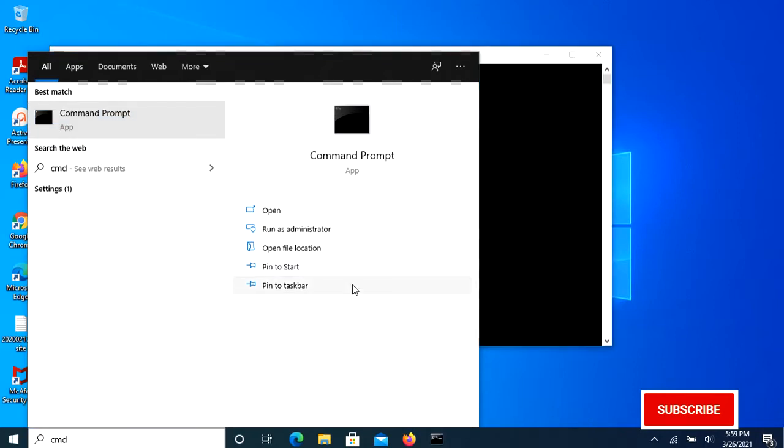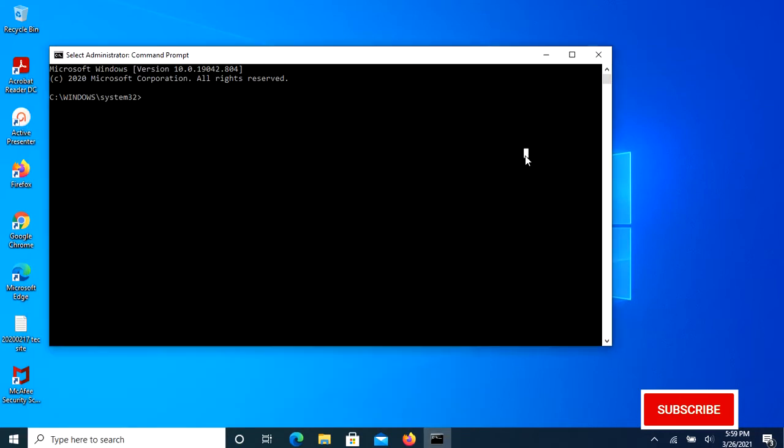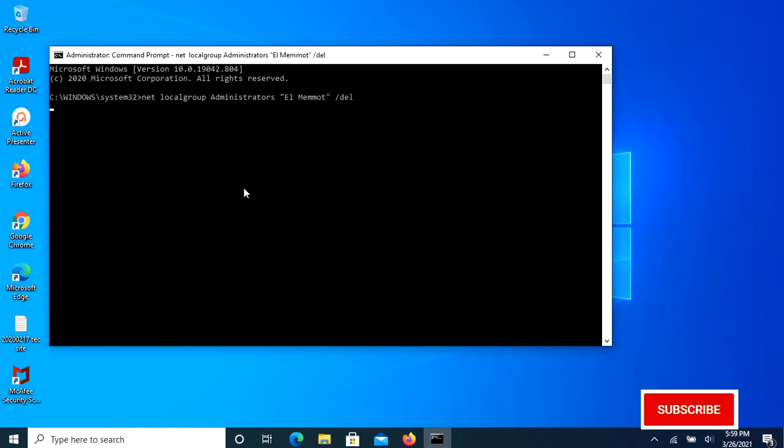To change an administrator account to standard user, just remove it from the administrators group. Type this command and press Enter: net localgroup administrators [username] /del. In this case, the username is lmemod.